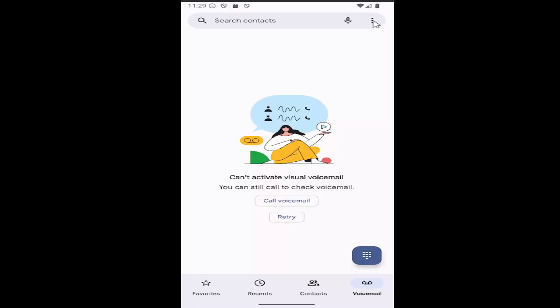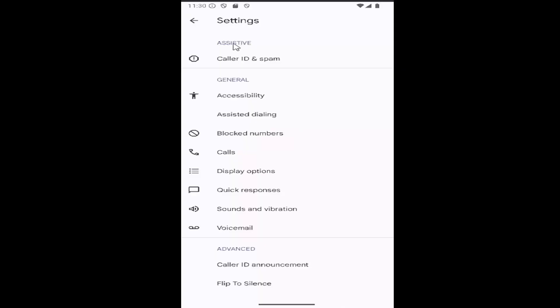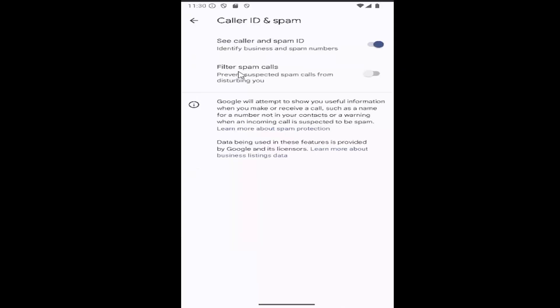Select the three dotted icon in the top right corner and then select settings. Underneath assistive, select caller ID and spam. And where it says filter spam calls, prevent suspected spam calls from disturbing you, just click inside that oval one time to toggle it on and that's all you have to do.